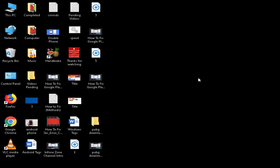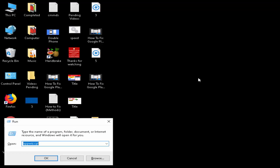So for this, first open your Run command by pressing Windows+R. Now you need to type here